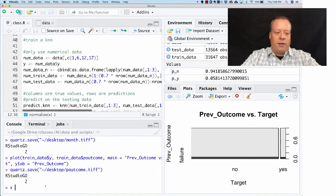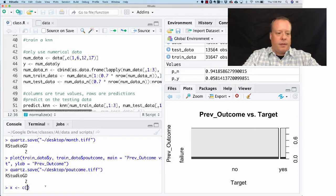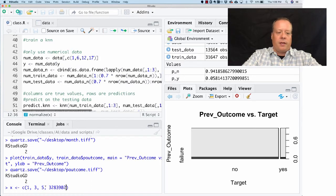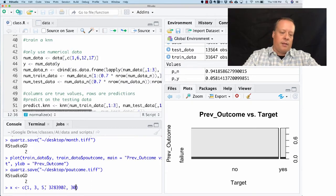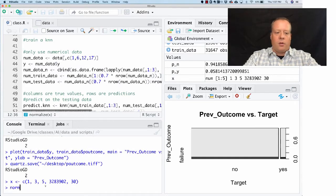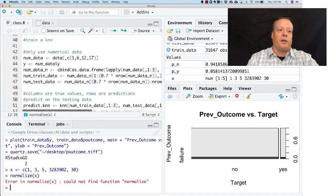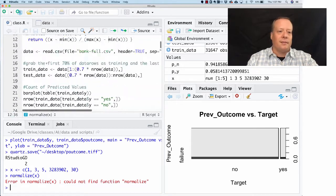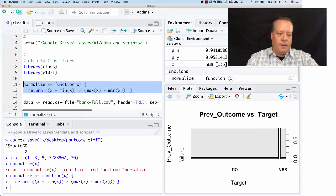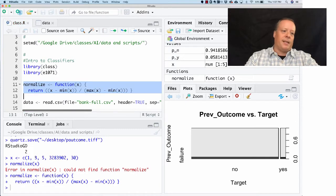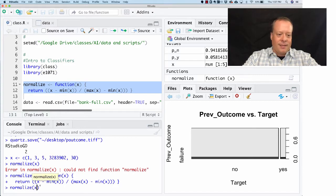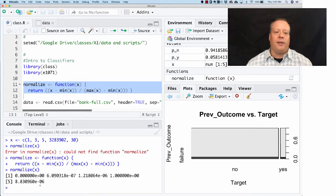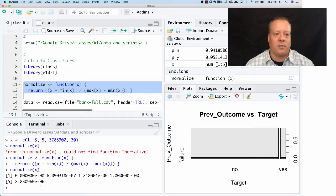So you create a variable called X, I'll give it a bunch of random numbers, right, 30, and then I'm going to normalize X. Oh, I have to read the function in first. Okay, I forgot about that. I was typing in the wrong window.